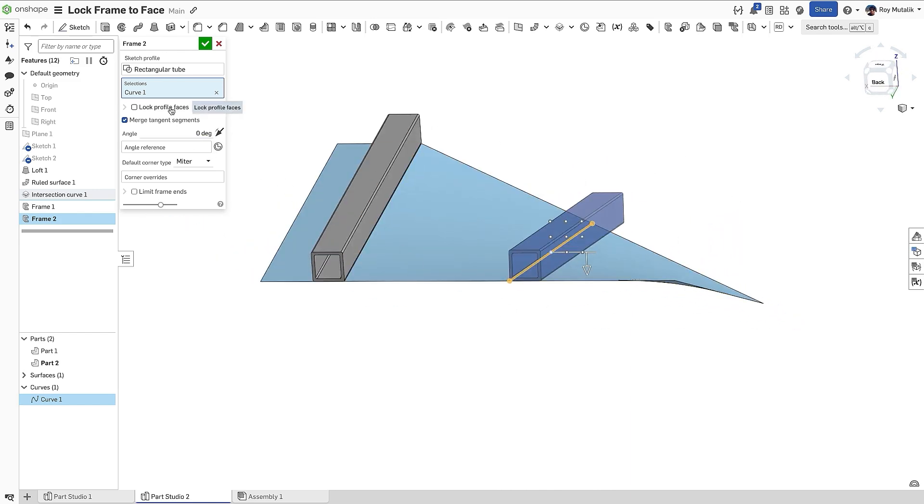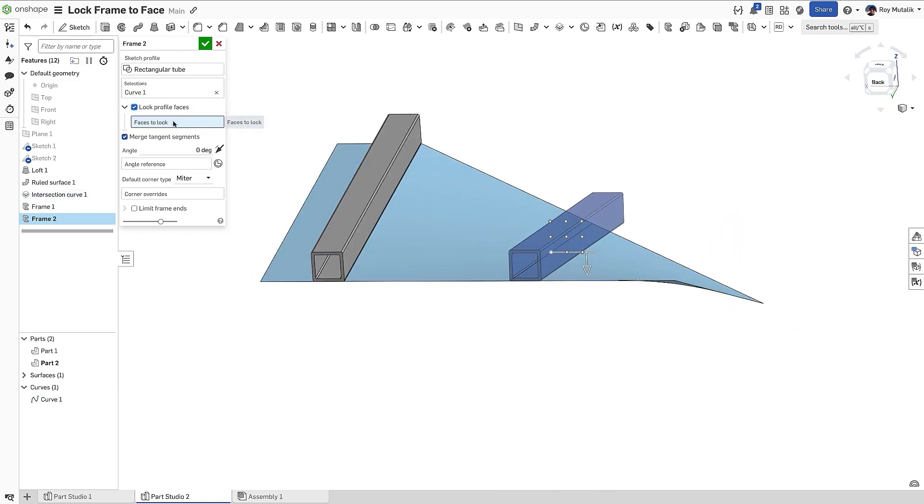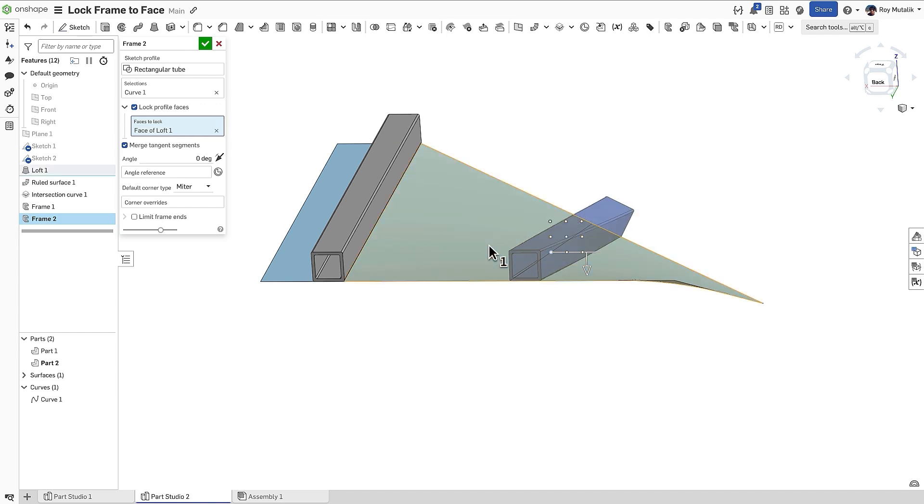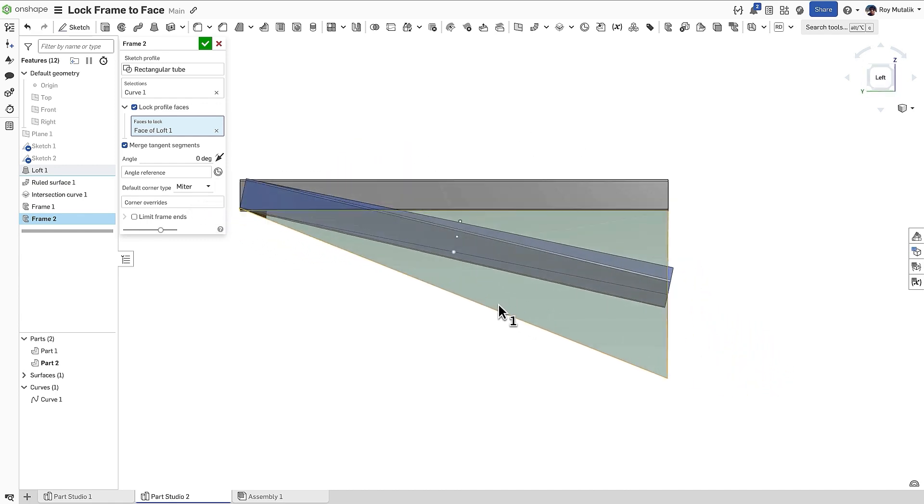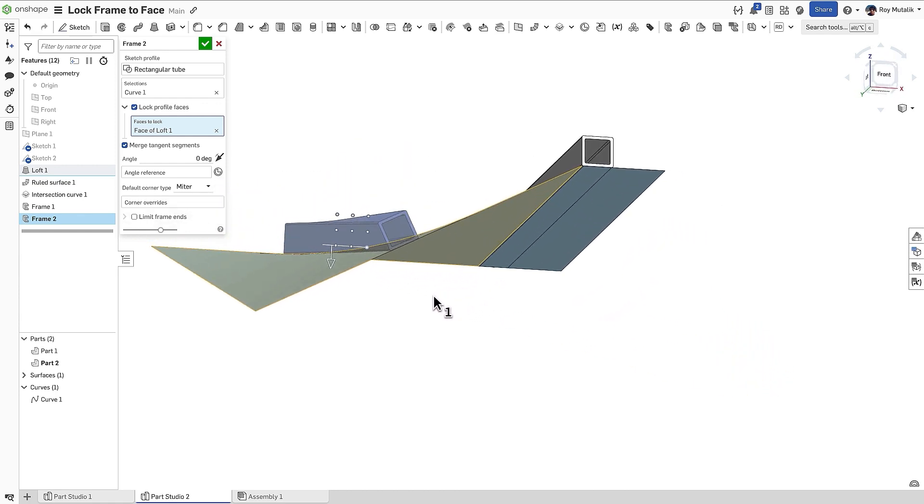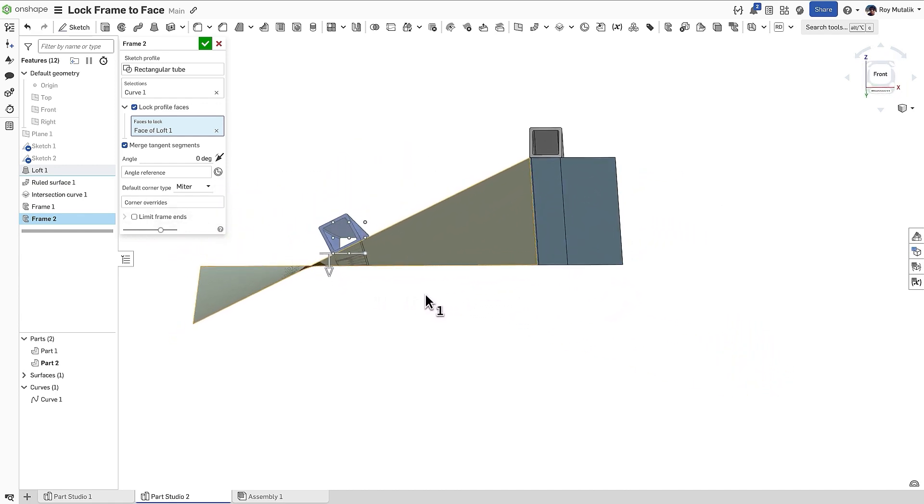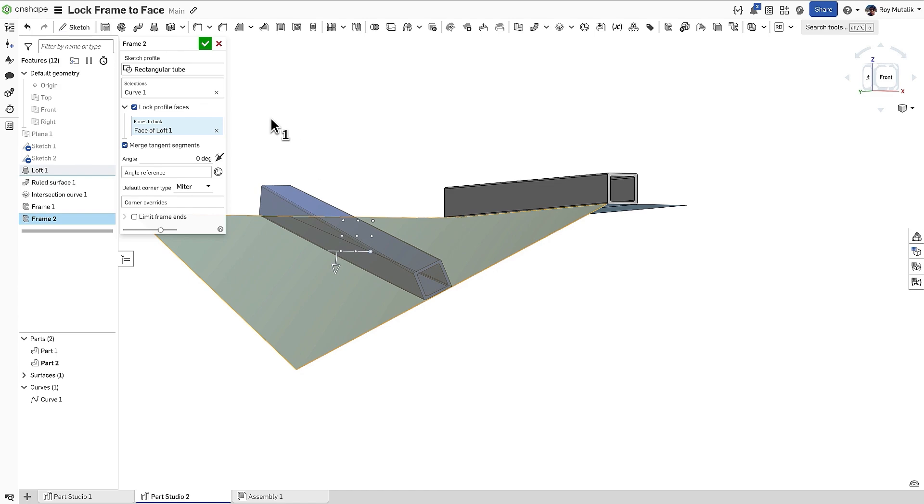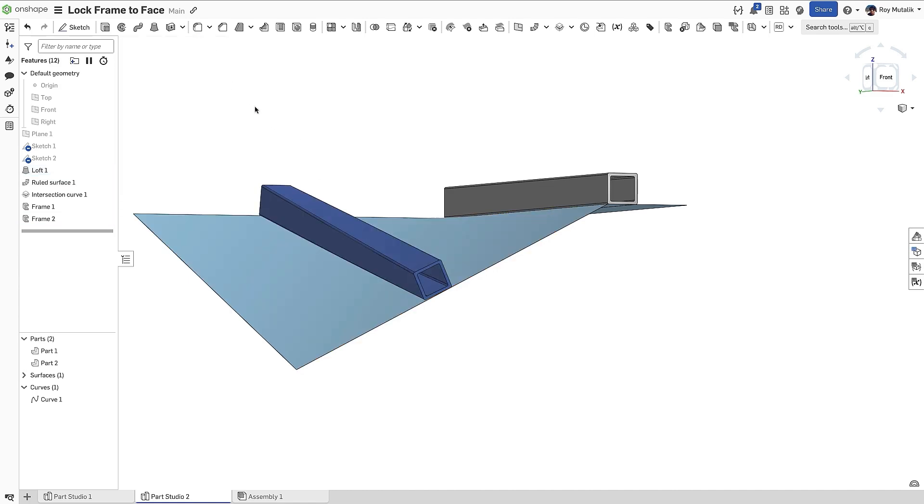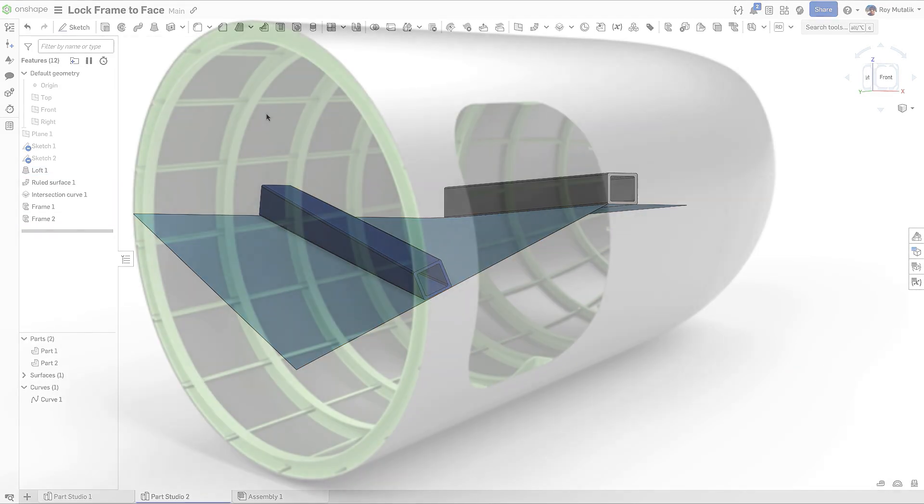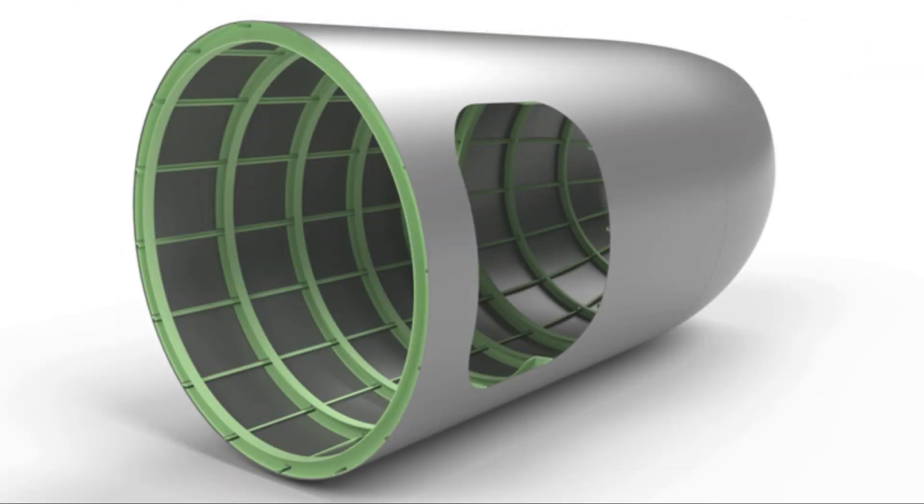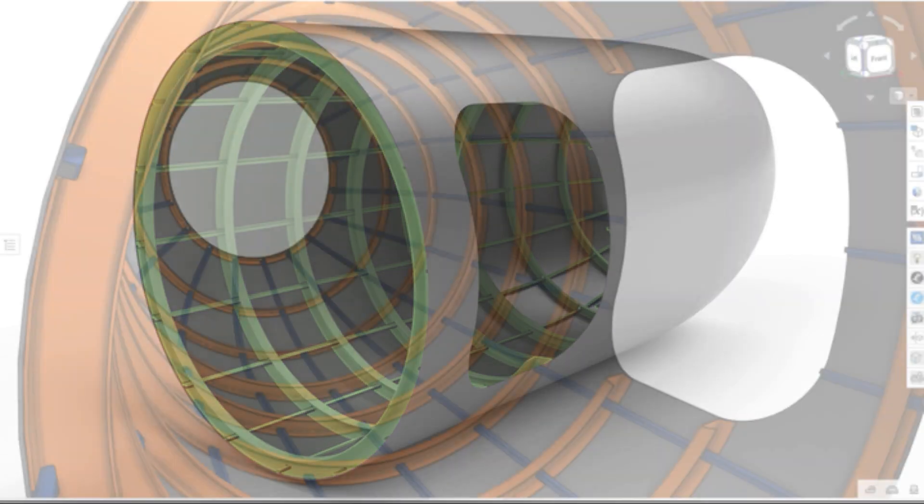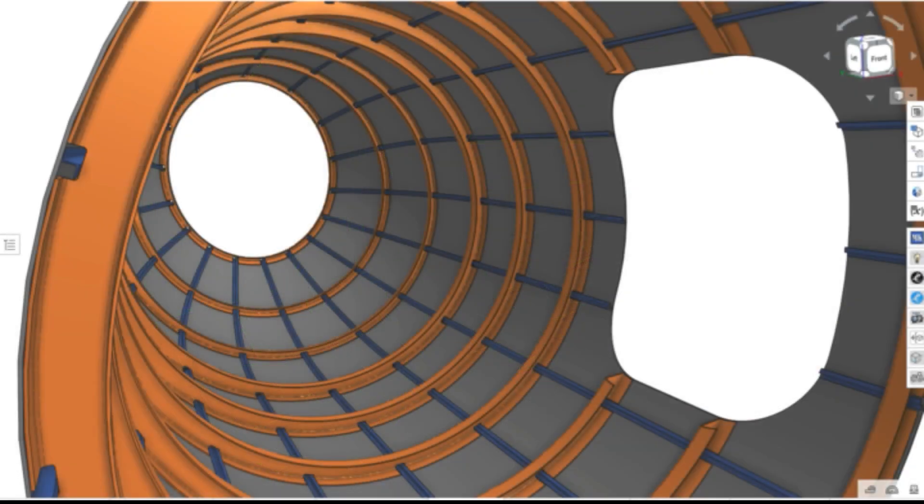In this release, you'll find a new option in the Frames feature to Lock Profile Faces. This allows the profile face of the frame to twist along its length to maintain the correct alignment with the selected face. This application is quite common when frame elements are supporting a non-planar skin, such as the design of a hull or an aircraft fuselage.